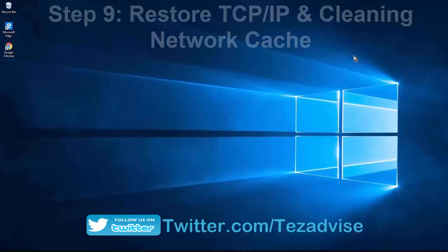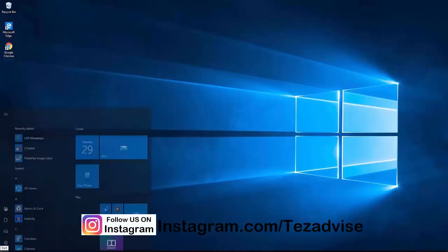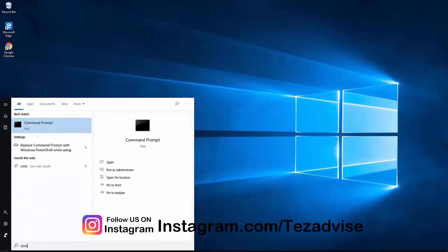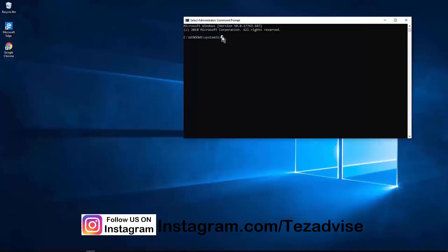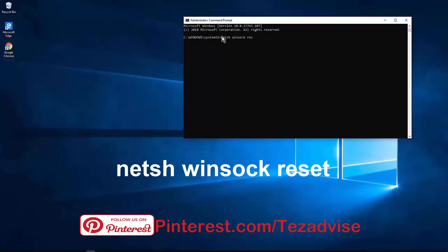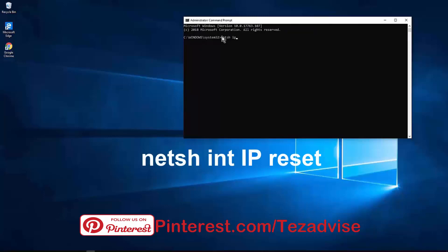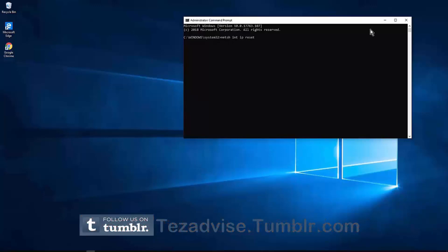Step 9: Reset PC IP network and clean your network cache. Open Command Prompt as administrator — click the Windows icon, type cmd, and click Run as Administrator. Type netsh winsock reset and press Enter. Then type netsh int ip reset and press Enter. After running these commands, restart your PC.